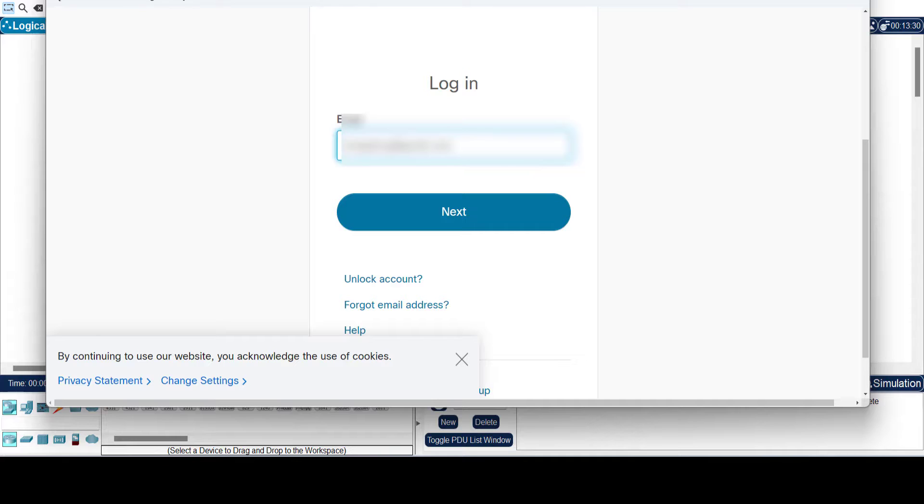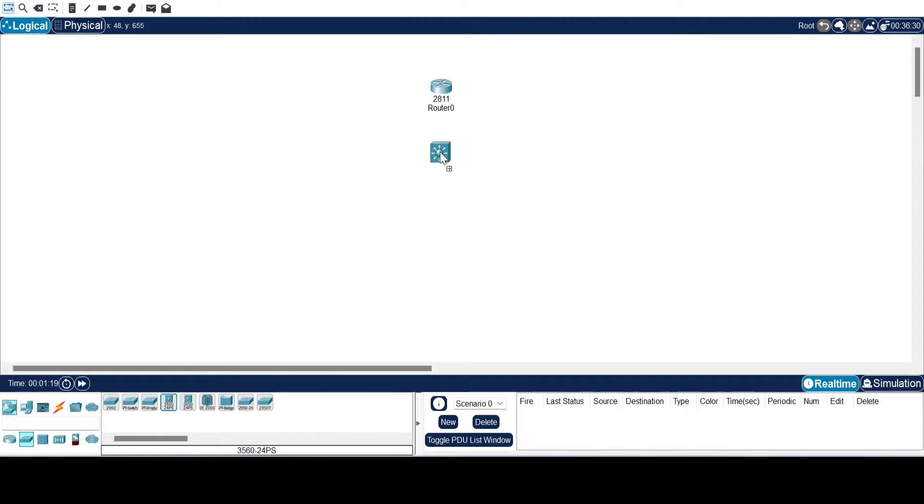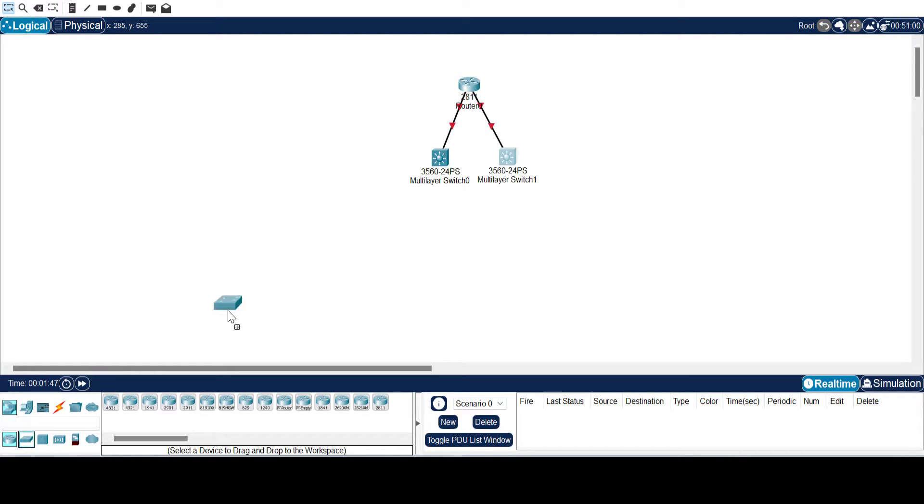Once you are logged in using your Cisco account, you can create your topology. As you can see on the screen, I'm just trying to set up a topology for demonstration. Configuring it is not part of this lab.